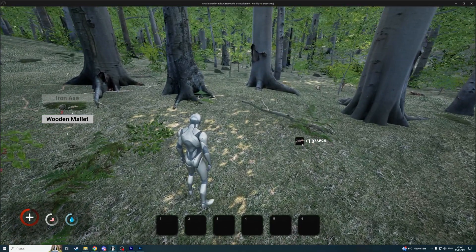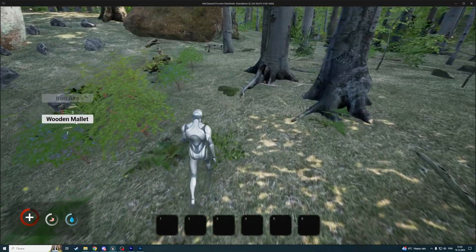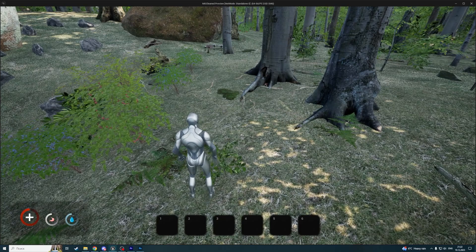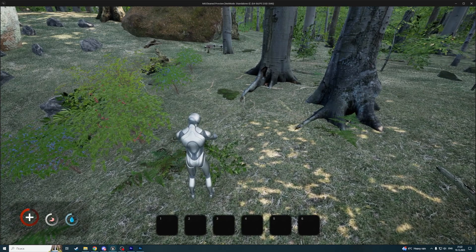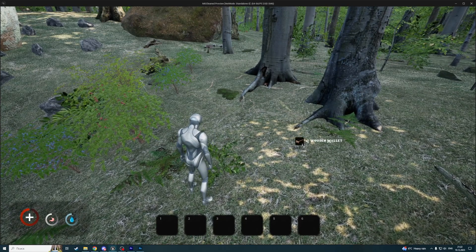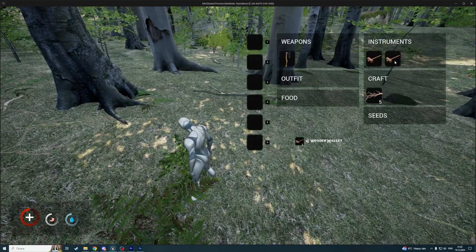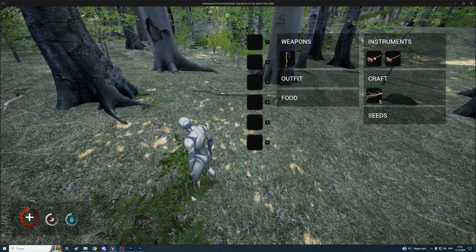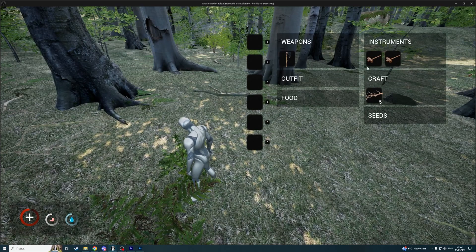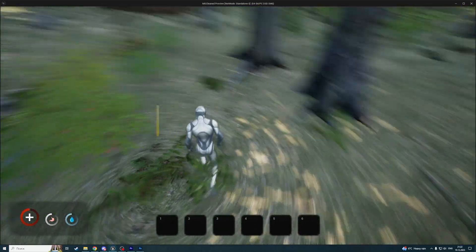And now, as you can see, we can create a wooden mullet, for example. Let's create it. We're gonna play an animation, and we receive one wooden mullet. One of them was already in my inventory—it's not a dupe.